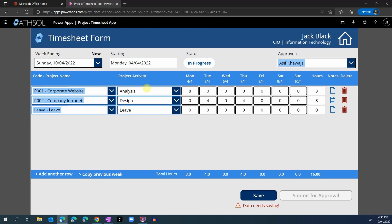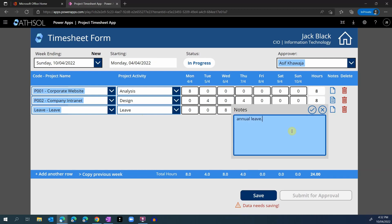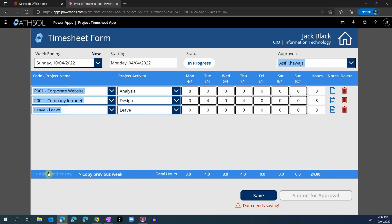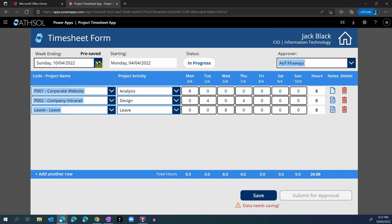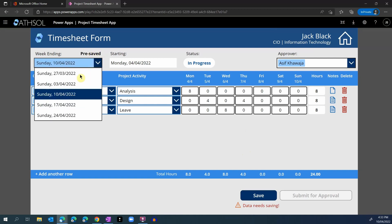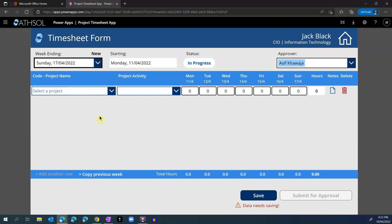When they choose leave, the activity is automatically selected with leave. I can enter the number of hours for that leave — for Wednesday, for example — and put in the notes that this was my annual leave. The employee can keep on adding rows to this timesheet, and once they are done they can click on the save button. Once the timesheet has saved, you can see it is showing pre-saved and not new anymore. I can then go and select the next week and start adding timesheet data for the next week, or choose to copy it from the previous week.